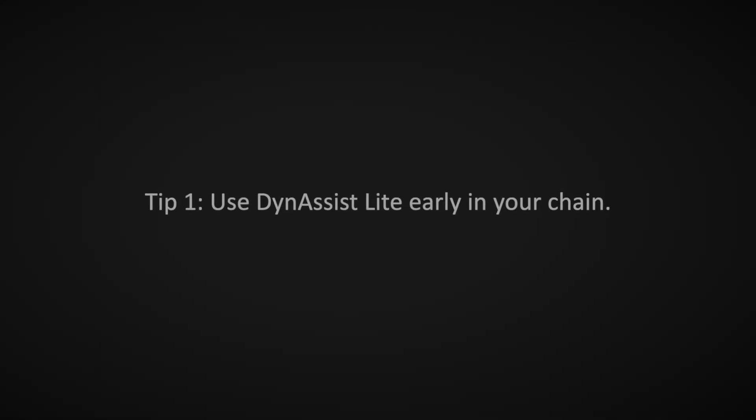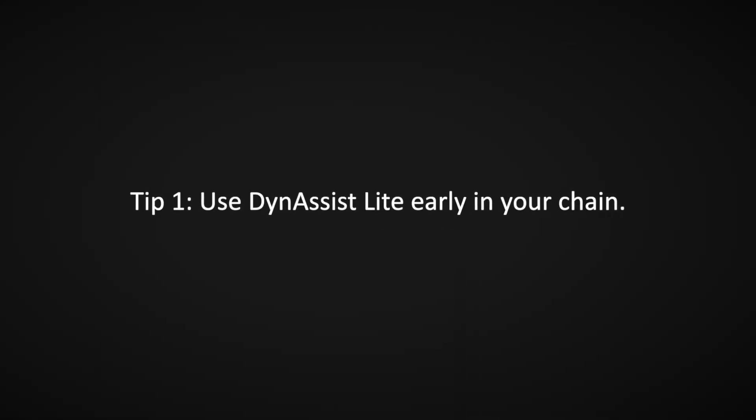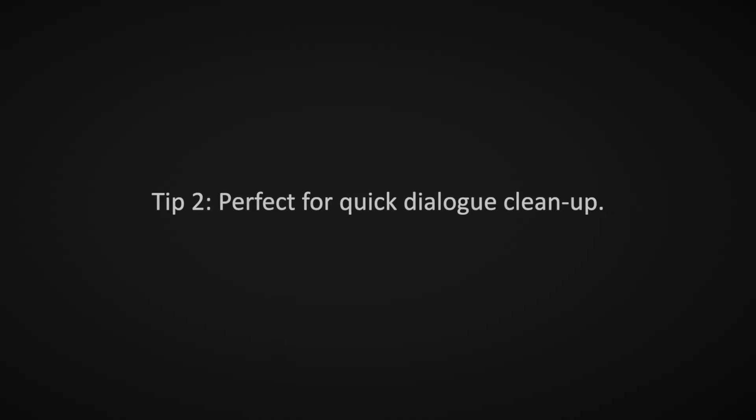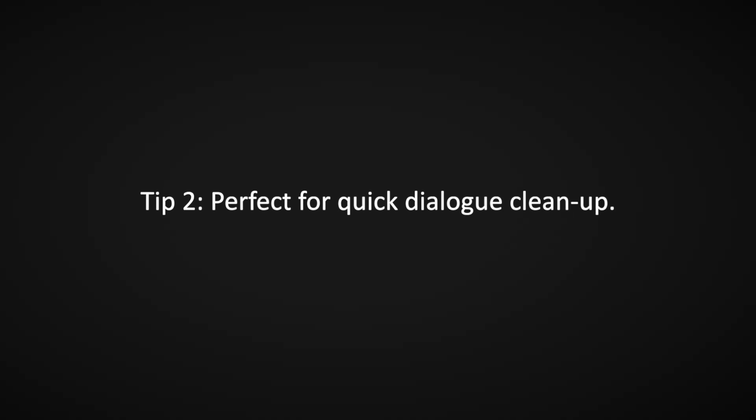Use Dynasyst Lite early in your vocal chain to prep your recordings before applying other processing. It's also great for quick ADR and dialogue cleanup, ideal for editors on a deadline.